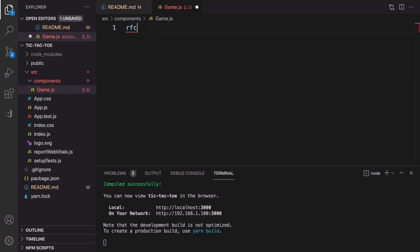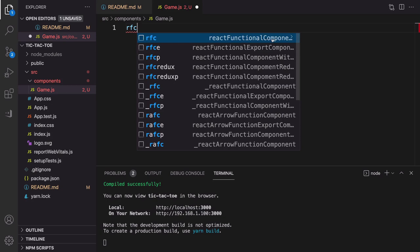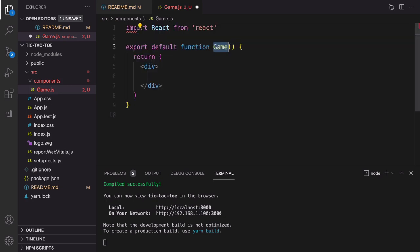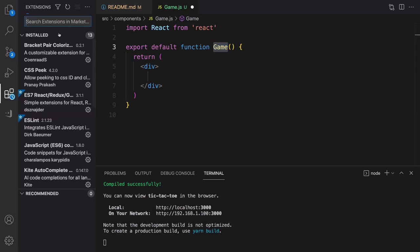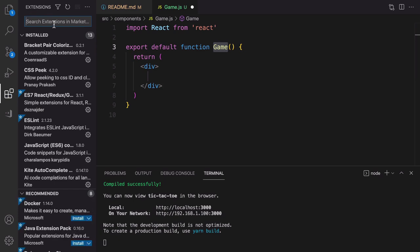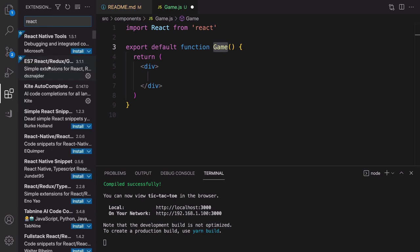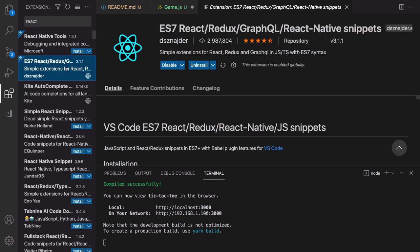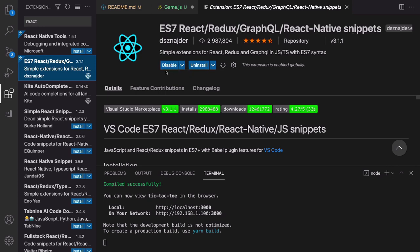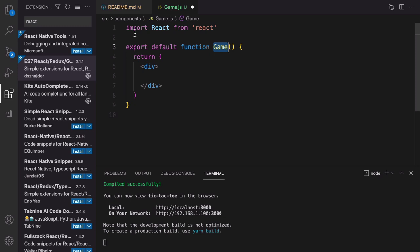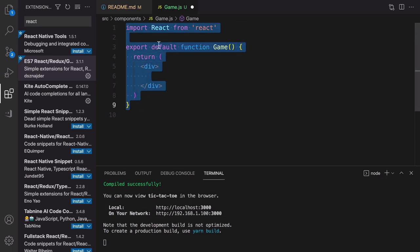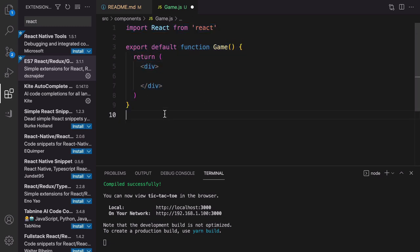To create a sample component, just type `rfc` to use the React functional component code snippet and press Tab to create it. If you don't have this recommendation, go to Extensions, search for 'react', and select the 'ES7 React Redux GraphQL React Native Snippets' extension and click Install. After installing, by typing `rfc` you'll get a recommendation and by pressing Tab it creates a code snippet for a React functional component.